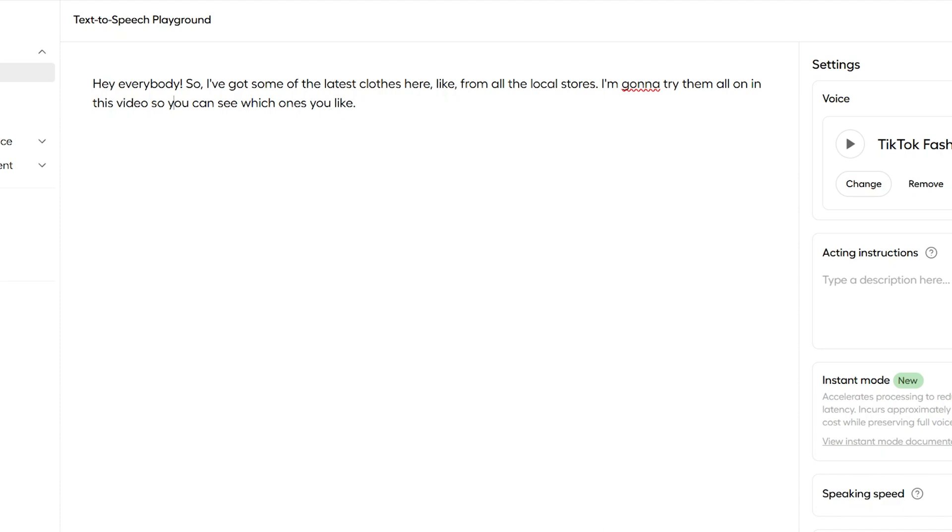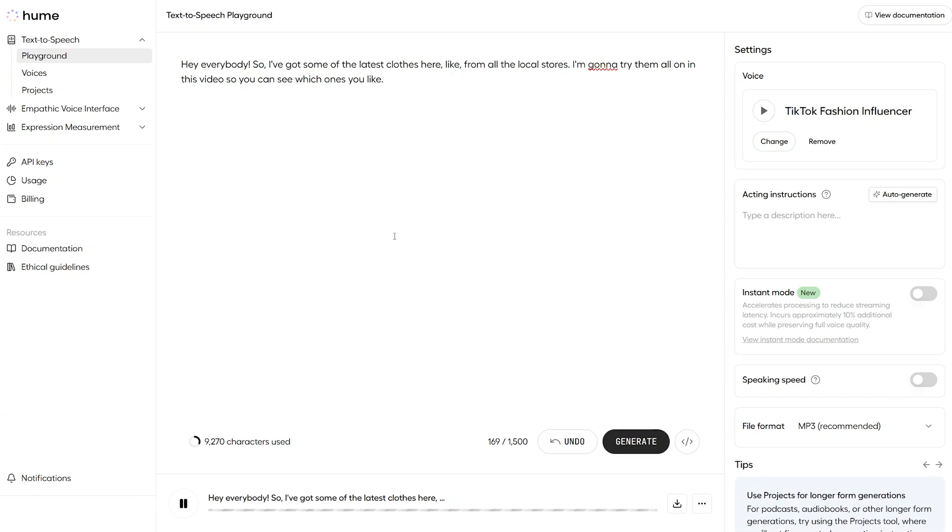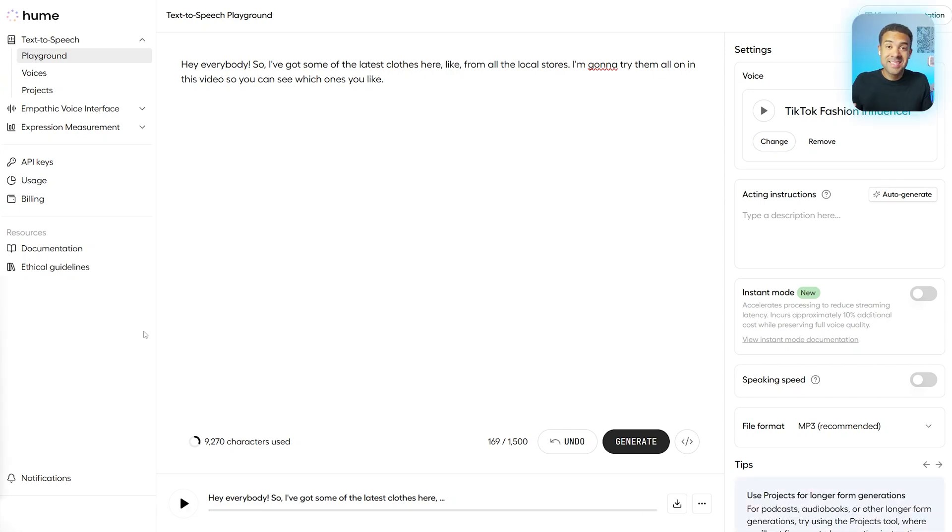So, let's generate this now and see what this improved version sounds like. Hey, everybody. So, I've got some of the latest clothes here, like from all the local stores. I'm going to try them all on in this video so you can see which ones you like.